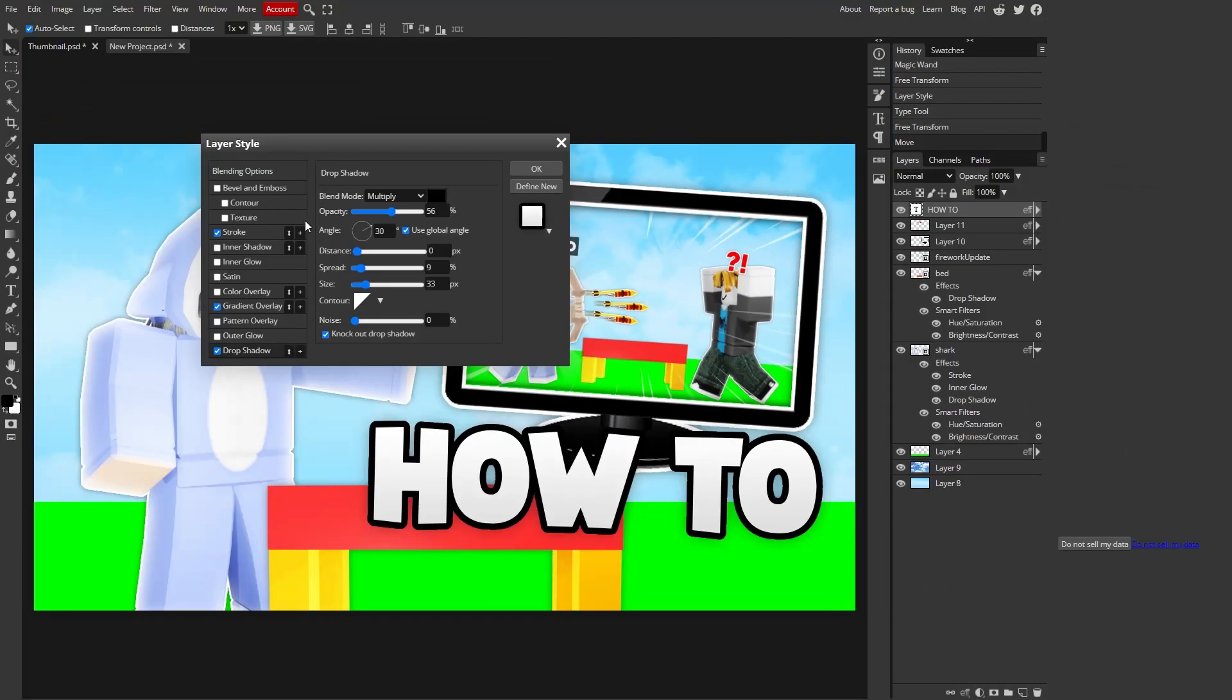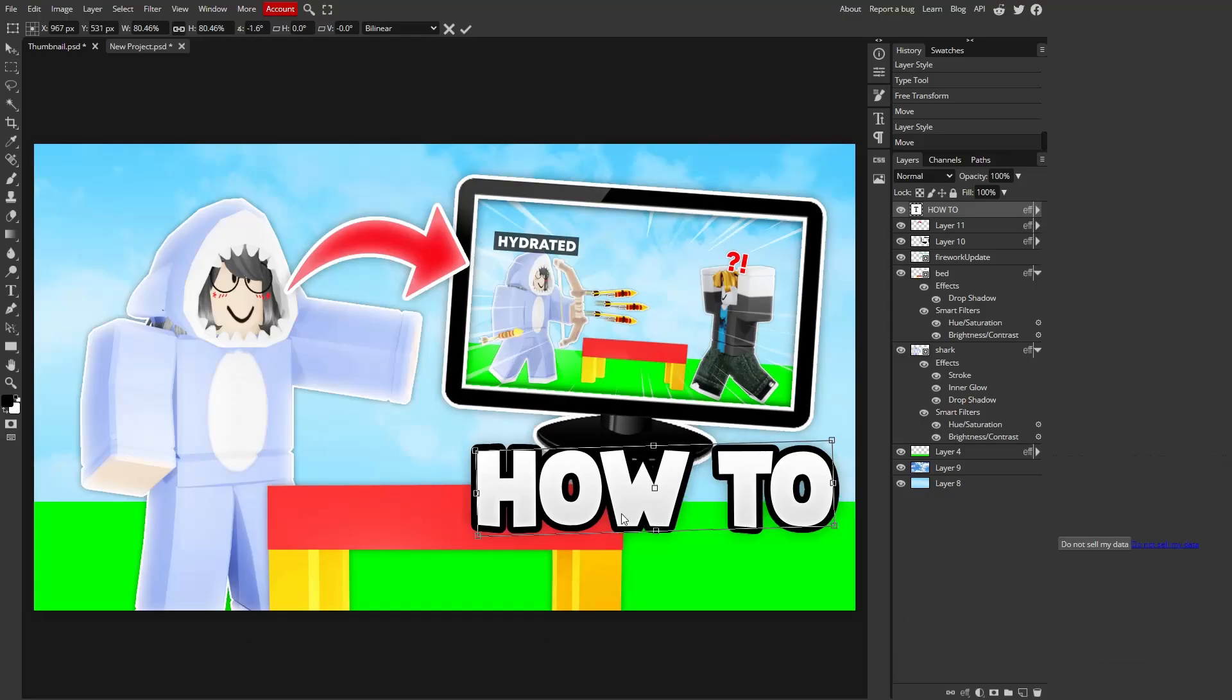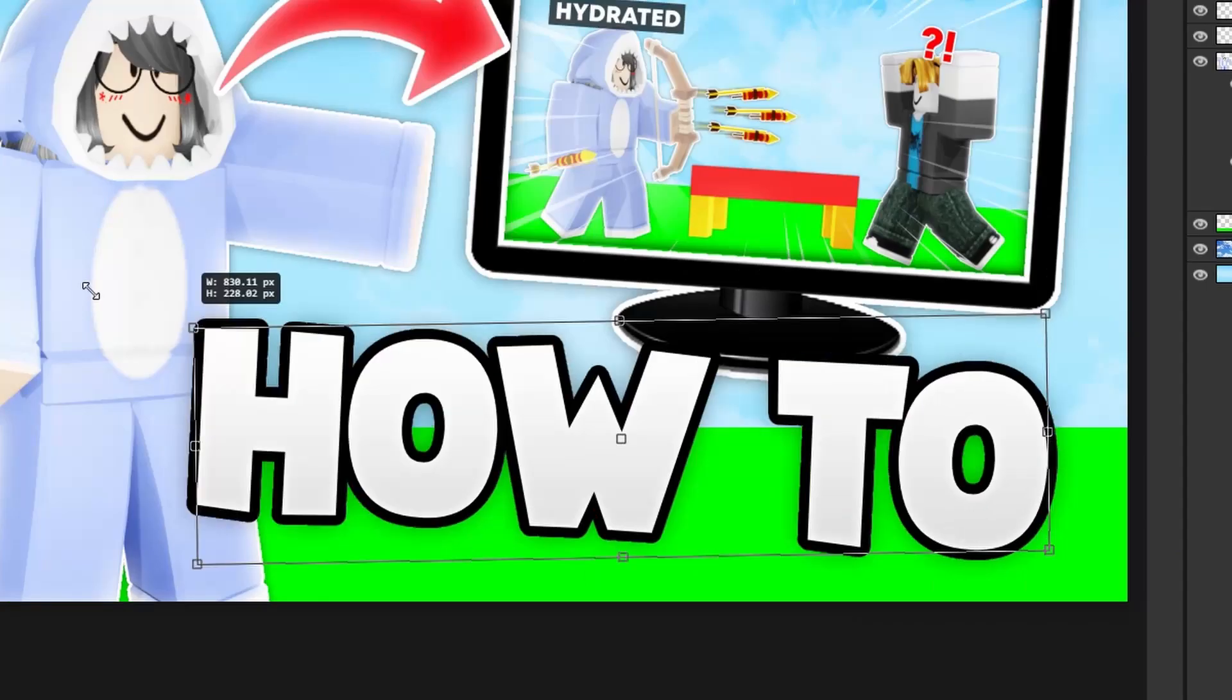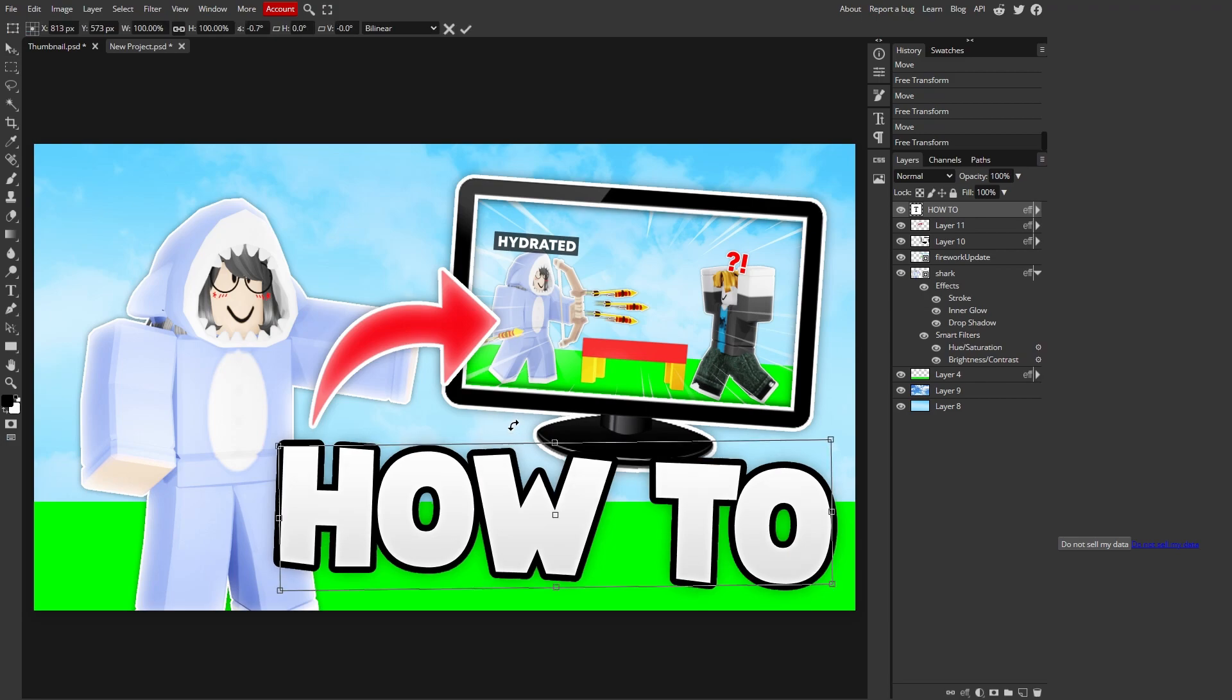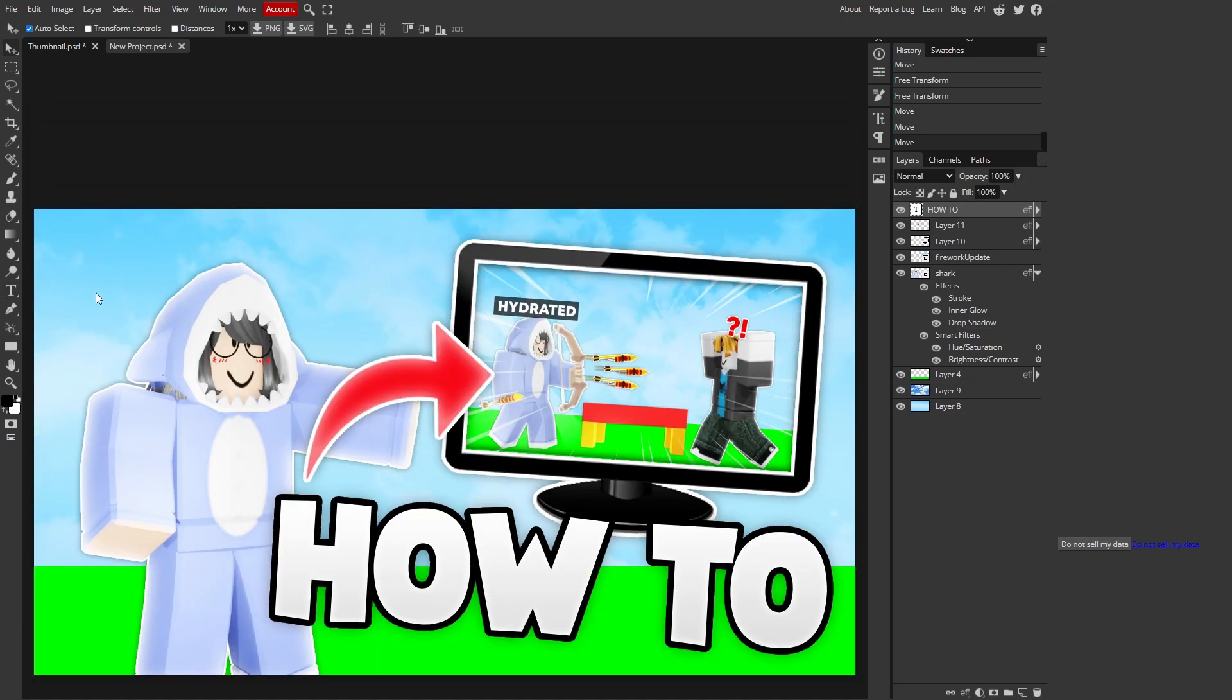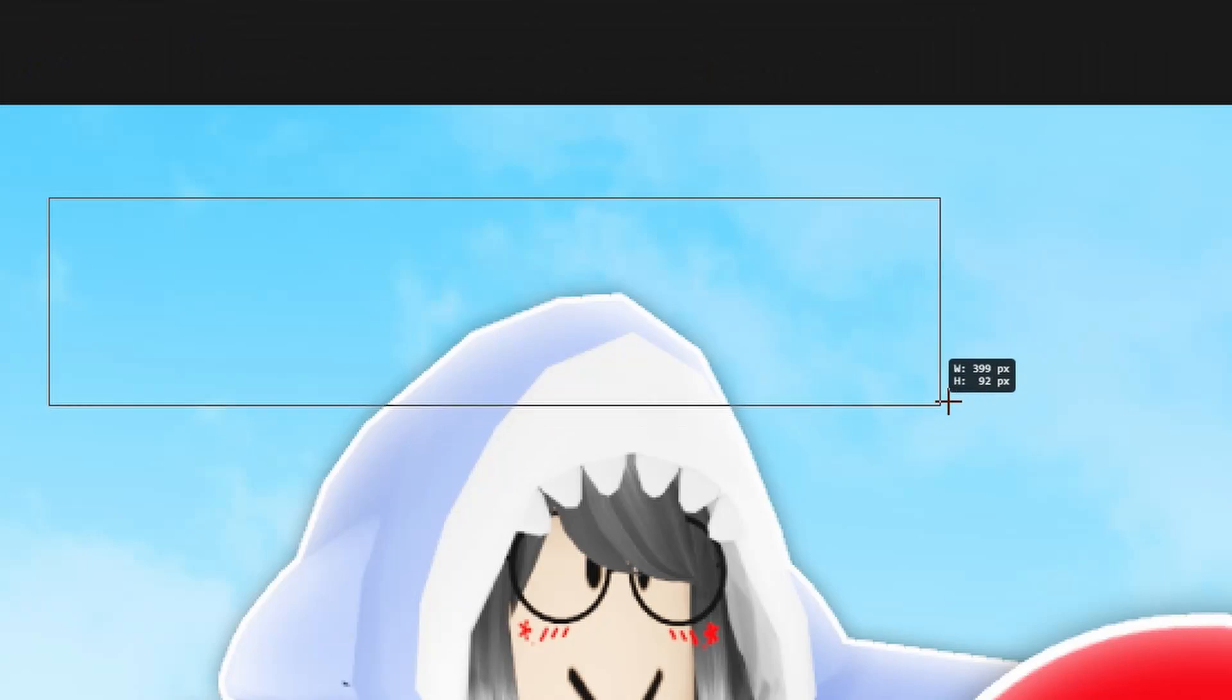All right, that looks pretty nice. And then I'm gonna add, oh my god, that looks so cool. Hydrated. I know, I know, I'm so good. I'm just adding a few changes to it. And we're gonna add this big giant text.